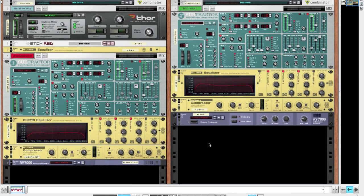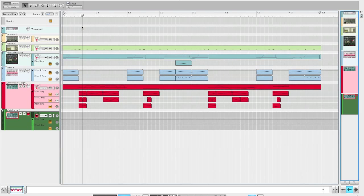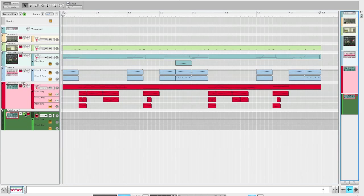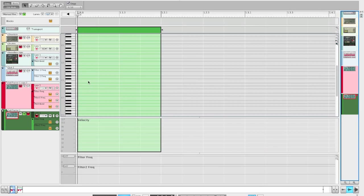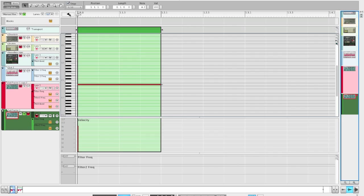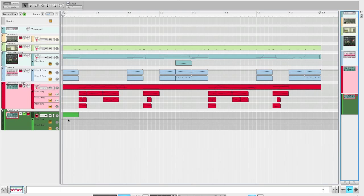There you go for the rack. Now we'll just have a look at the sequencer and what we can do there. Let me just solo the track and draw in a little note. I'll run a note at A2, I do a lot of tracks in A minor.